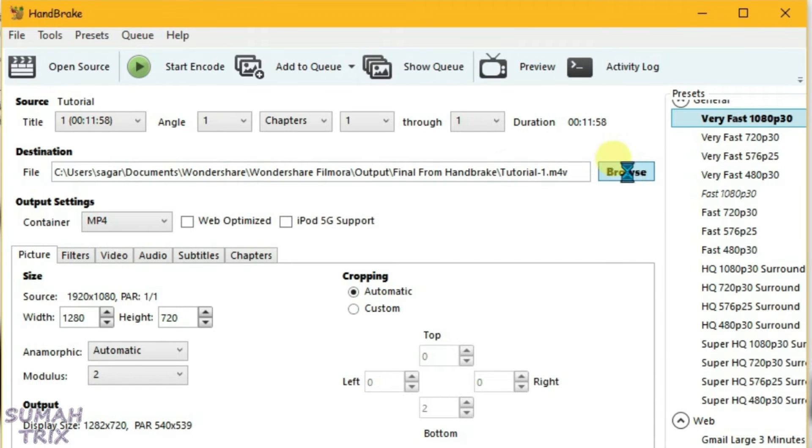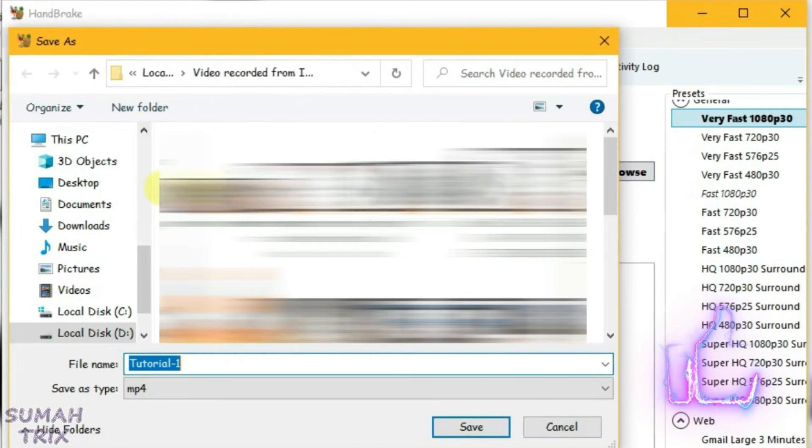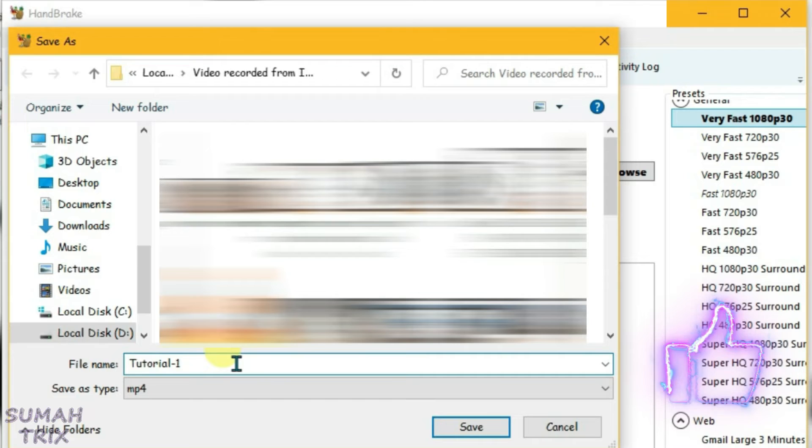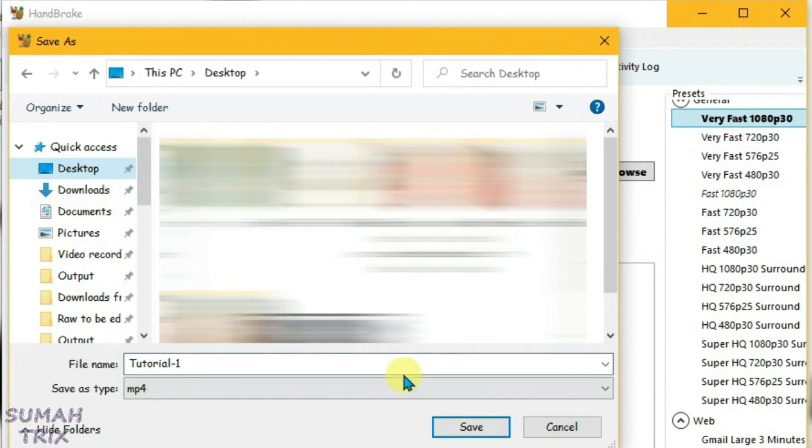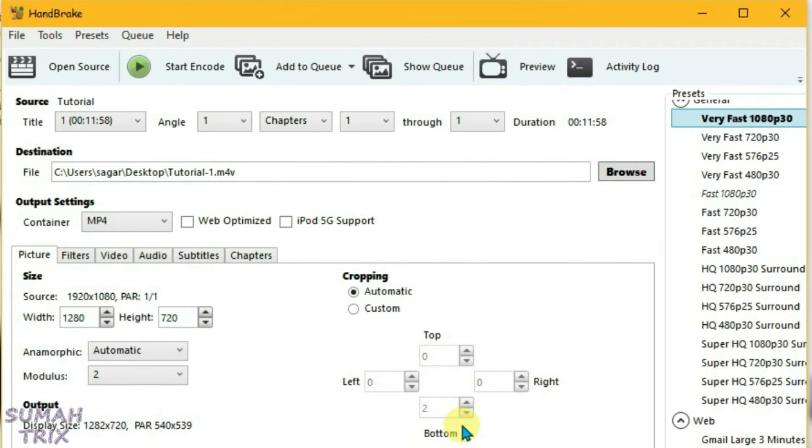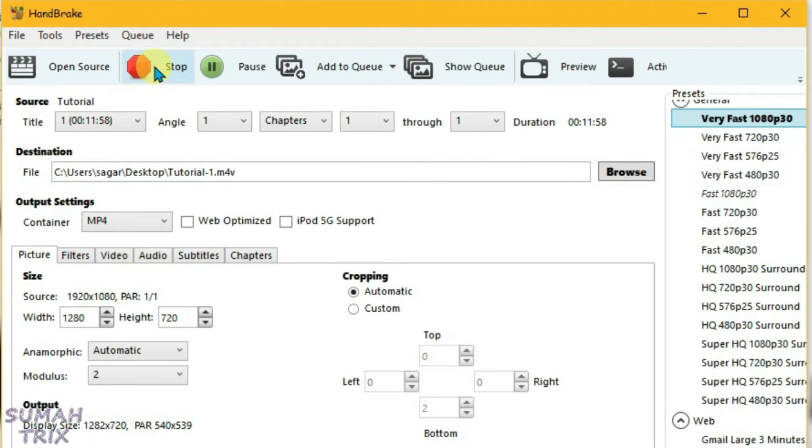Here I'll keep it on desktop with the name tutorial one. Go to desktop and save it here. Now we're going to encode. Just click on Start Encode and wait for the video to be compressed.